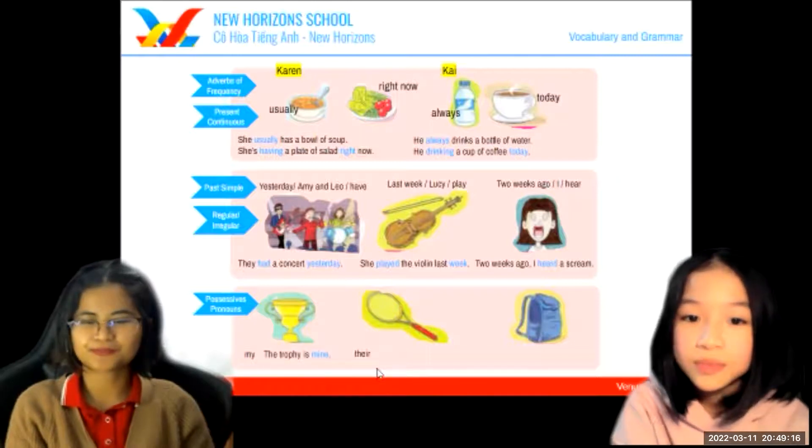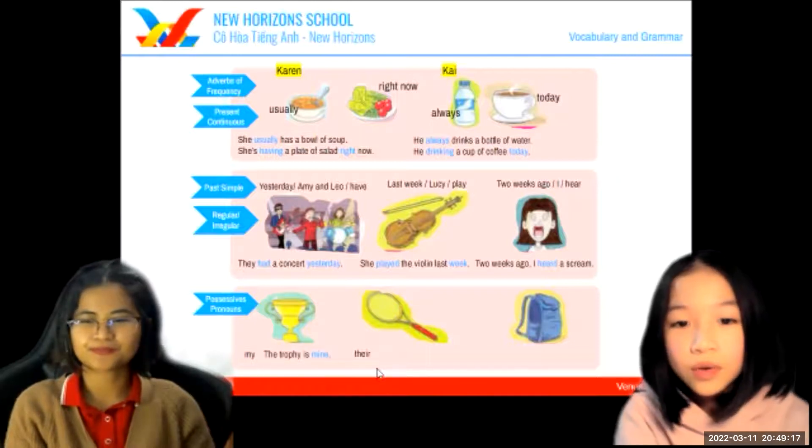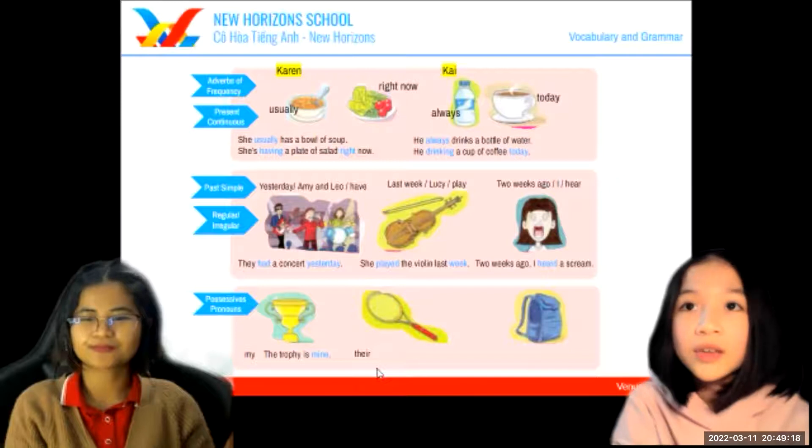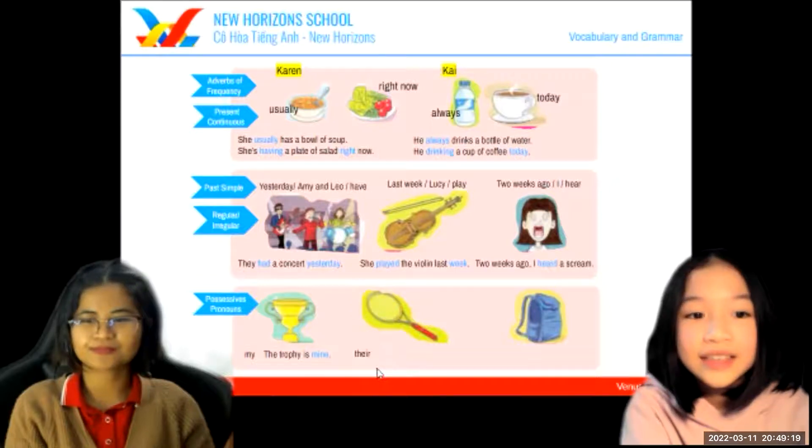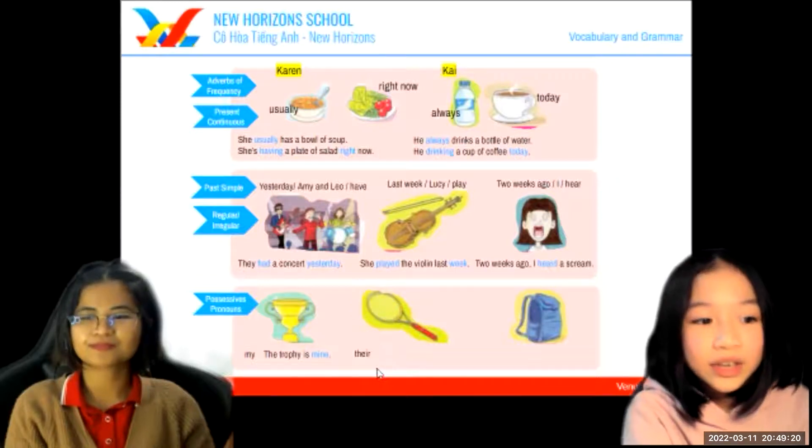Next one. The racket is theirs. Well done.